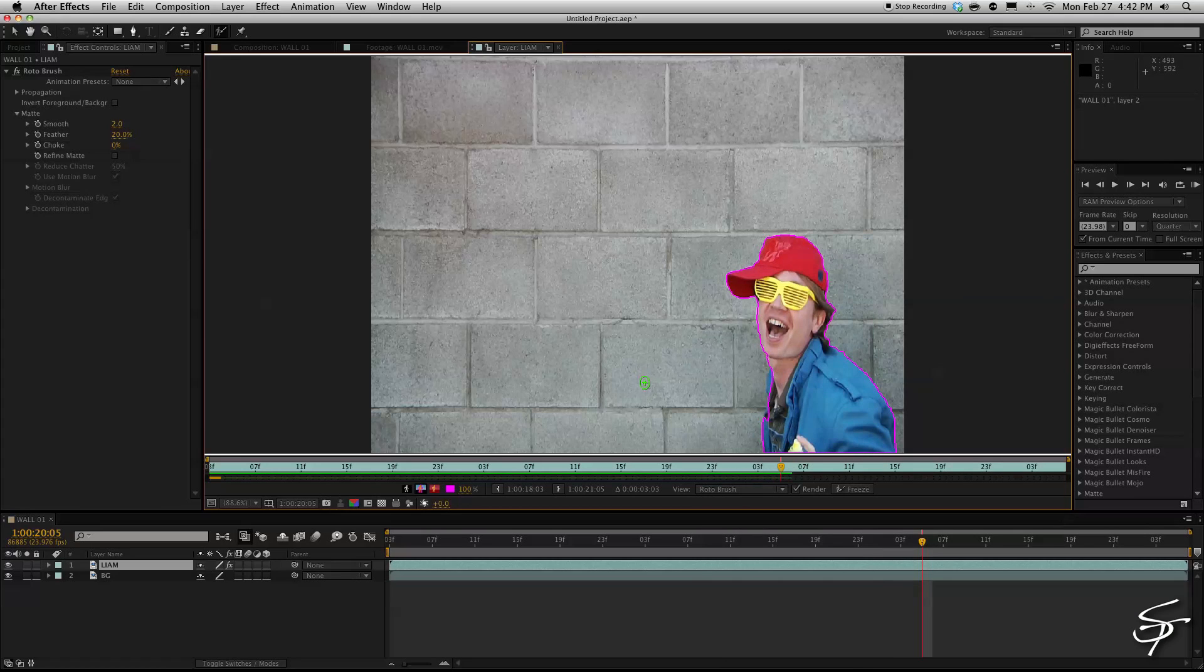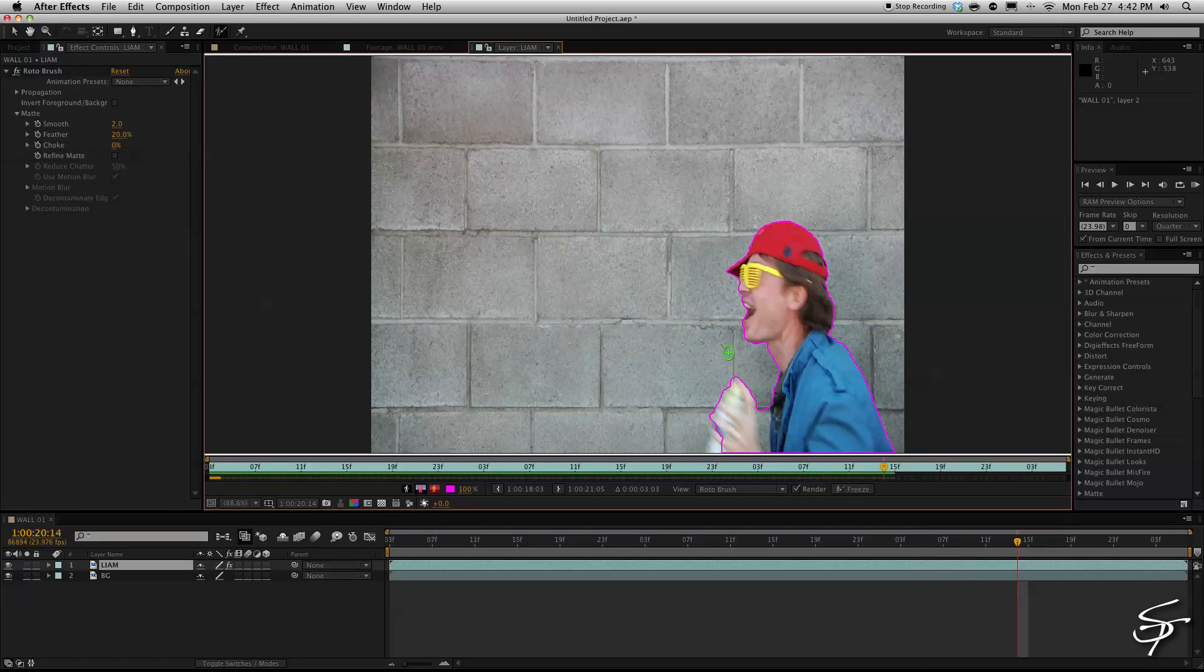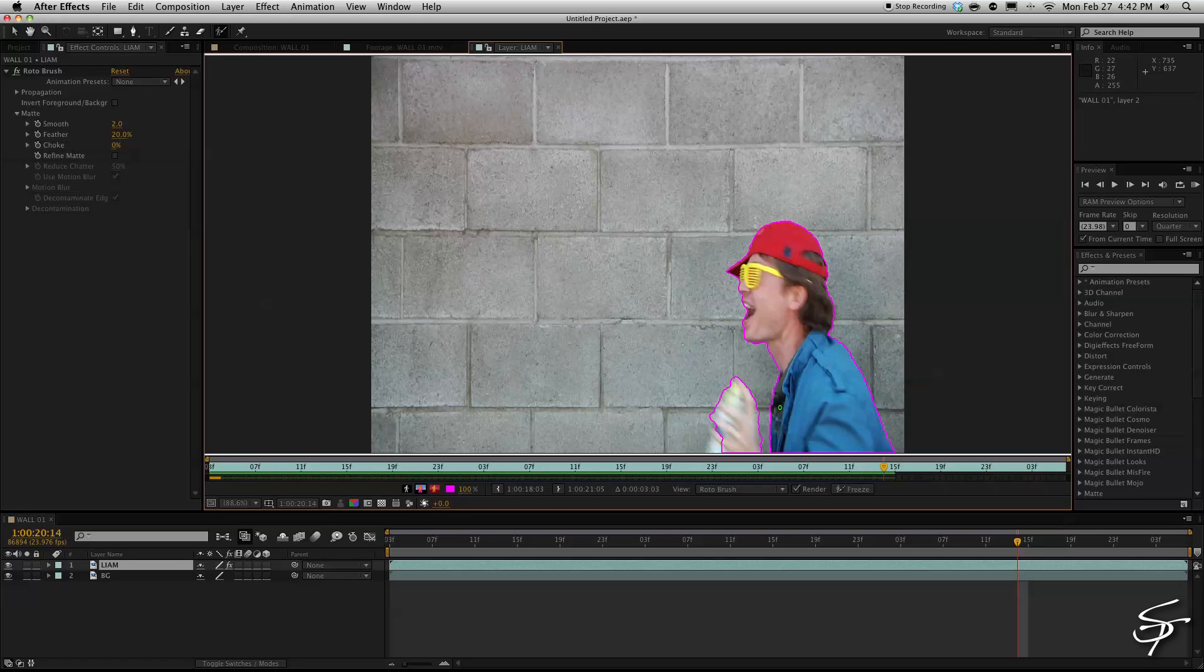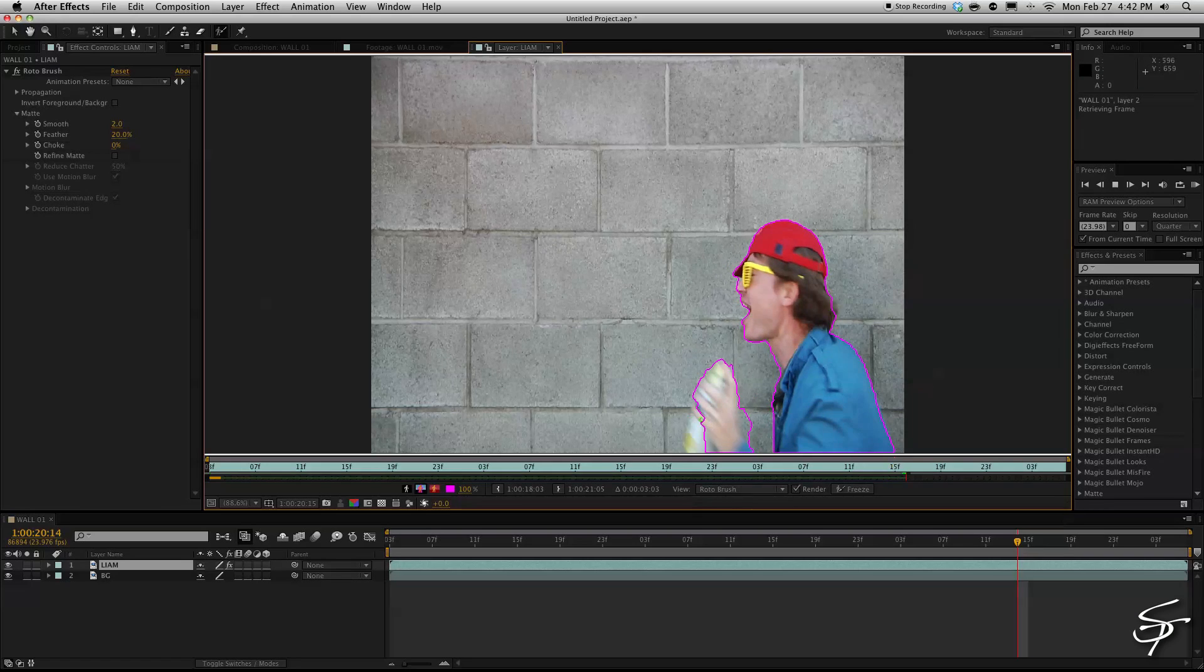An easy way to increase or decrease the size of the roto brush tool is to hold down command and drag the mouse to make it larger or smaller. This will help you refine your selection areas and be able to get into smaller areas than if the roto brush was a larger size.